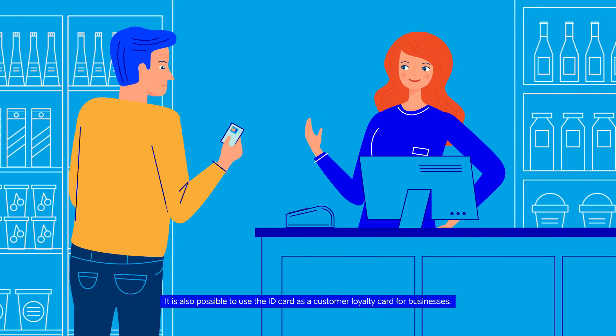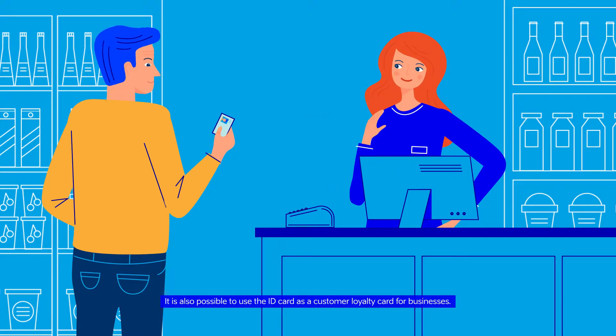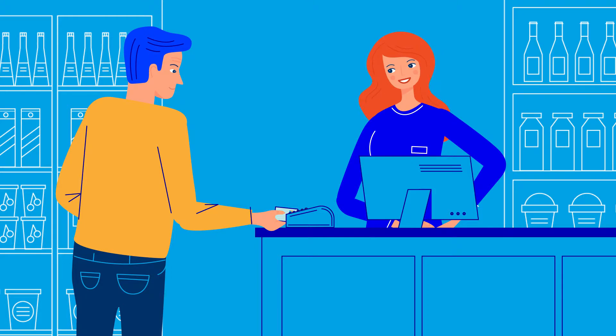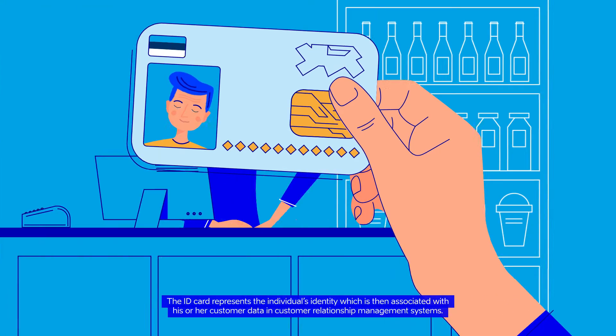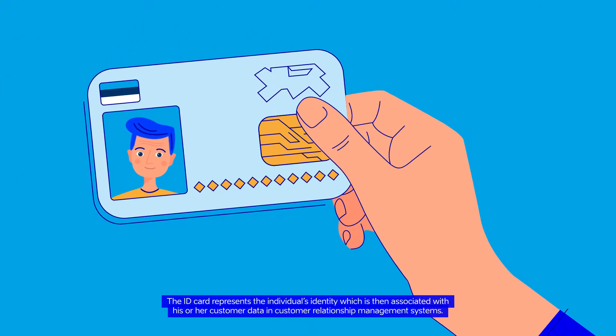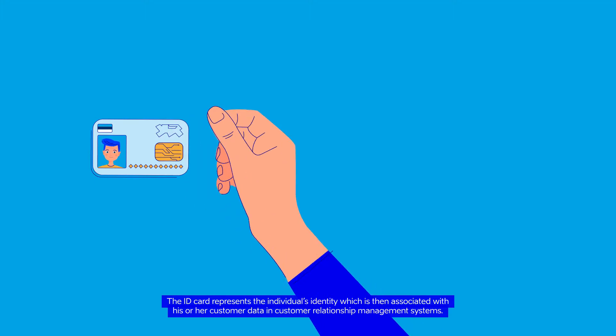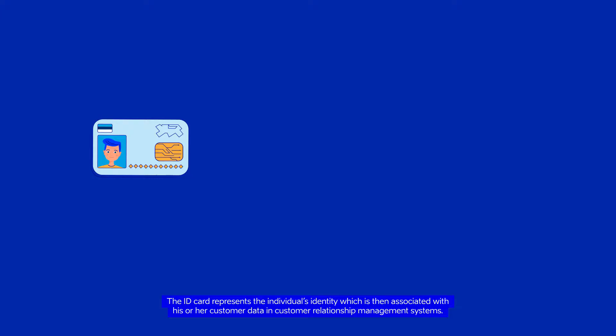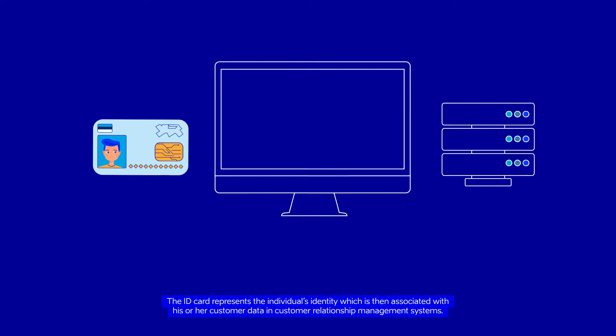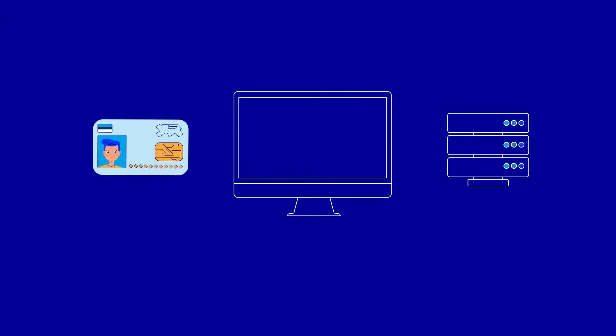It is also possible to use the EID card as a customer loyalty card for businesses. The EID card represents the individual's identity, which is then associated with his or her customer data in customer relationship management systems.